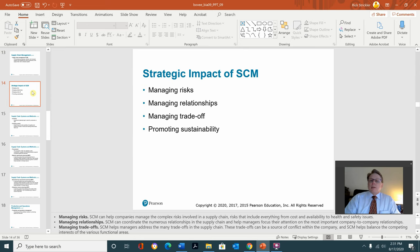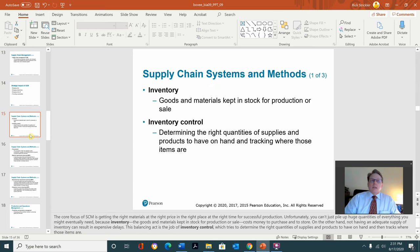The strategic impact of supply chain management includes managing risks, relationships, trade-offs, and promoting sustainability. Supply chain systems and methods include inventory — goods and materials kept in stock for production or sale — and inventory control, which involves determining the right quantities of supplies and products to have on hand and tracking where those items are.